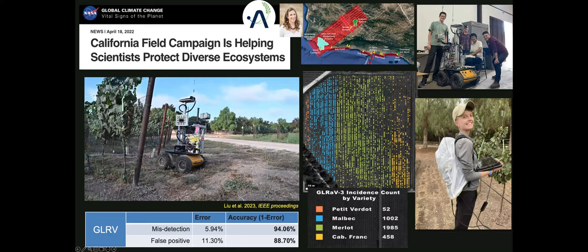One of the challenges with this system is that it is not capable of detecting asymptomatic vines. Right now, the only technology we have for ground validation of asymptomatic vines is using time to our advantage — relying on our understanding of disease biology and the latent period — or using molecular tools such as ELISA and PCR, which can be quite expensive and time consuming.